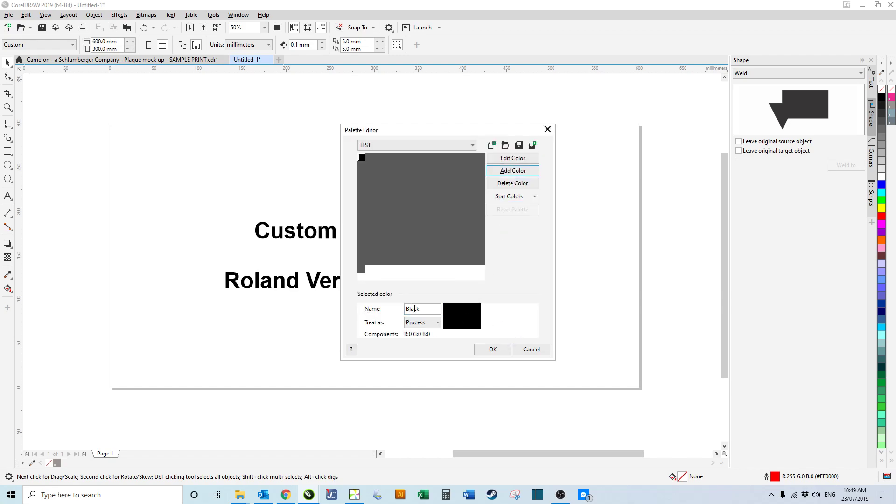Now we can change the name. Because I have a laser engraving business, I allocate black to engraving, so I'm going to do that.